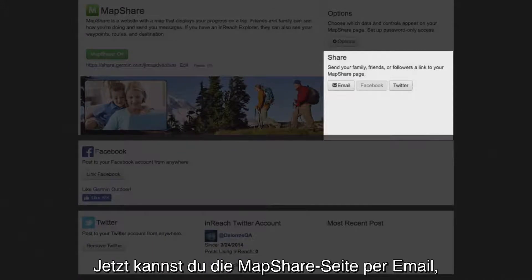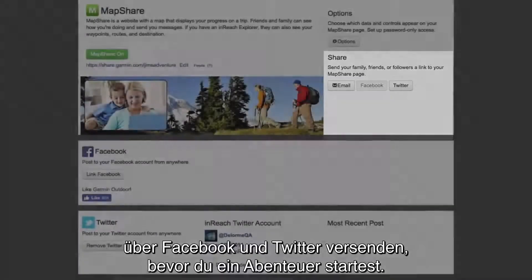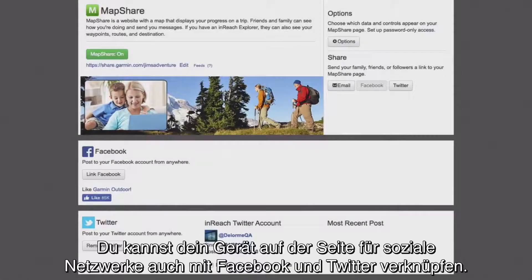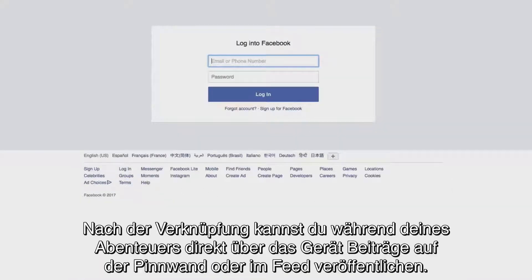Now you can send your MapShare page through email, Facebook and Twitter when you're about to go on a trip. You can also link your device to Facebook and Twitter from the social page. Once they're linked, you can post to your wall or feed directly from your device during a trip.